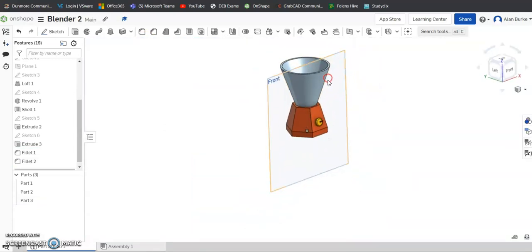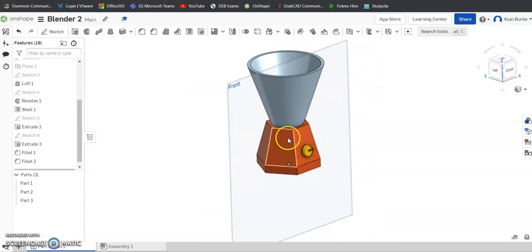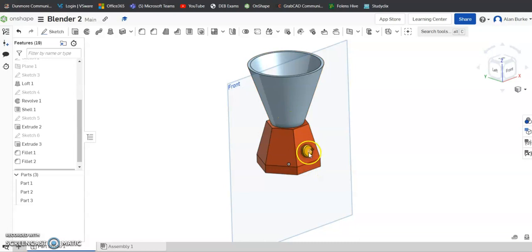So you can see just getting used to the features here on Onshape. We've used an extrude for the base, we used a loft, we used a revolve and extrude here again for the control knob, just to get used to things. OK, have a go with that.